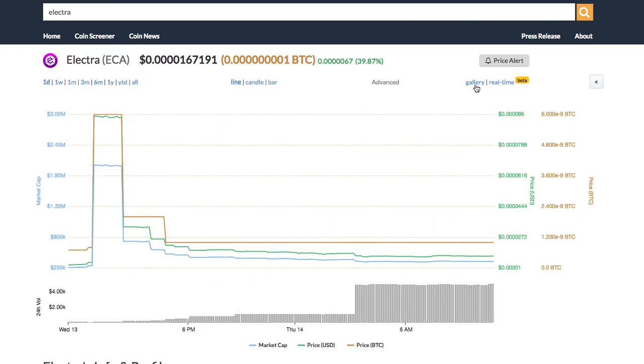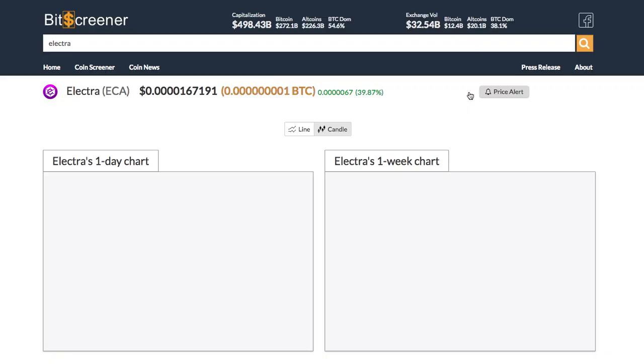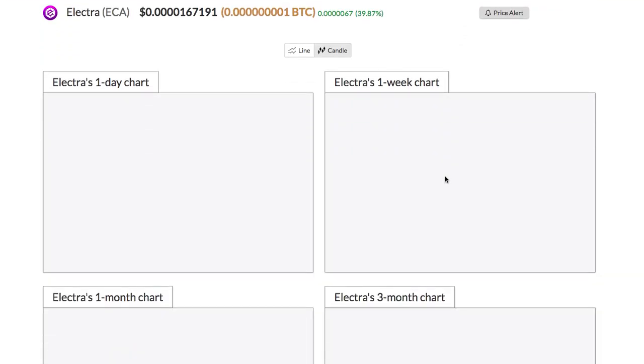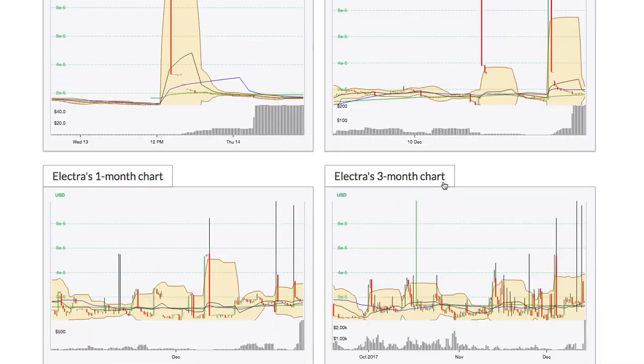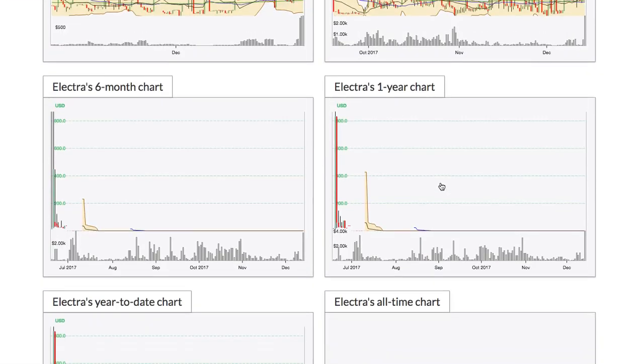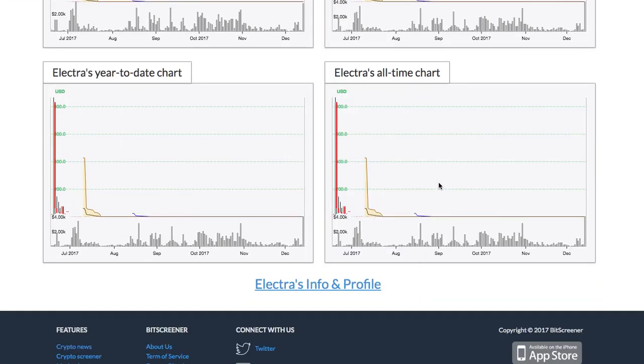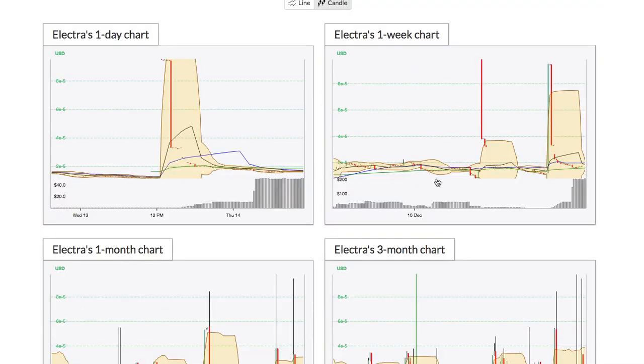Bitscreener has a special feature called chart gallery. It shows all charts with different time frames of the crypto within one page.